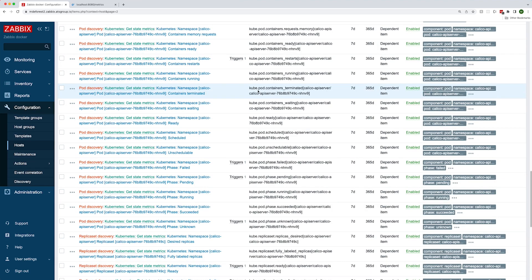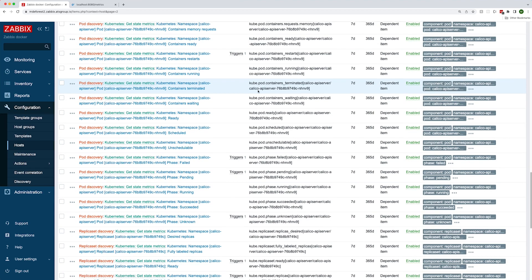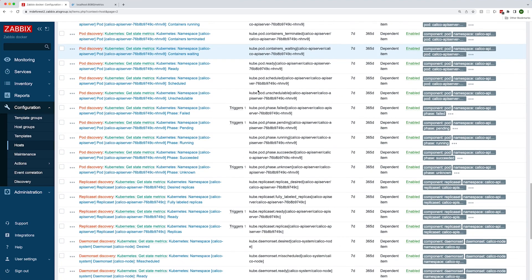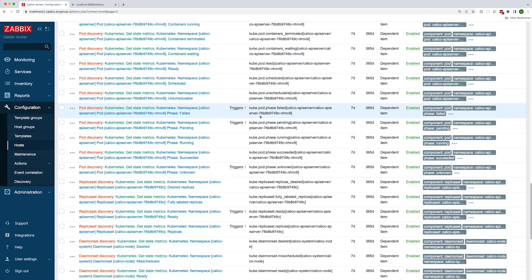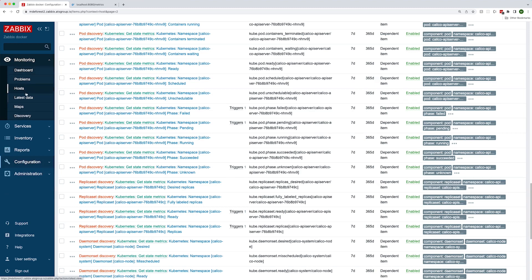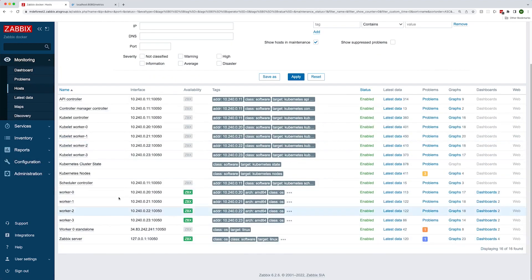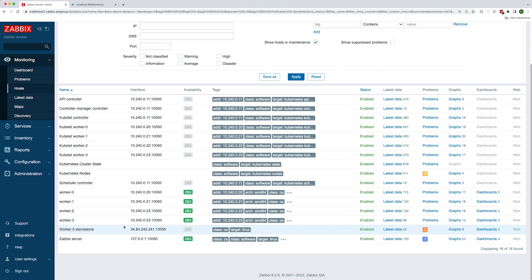Zabbix also creates items for most standard objects like pods, deployments, replica sets, jobs, cron jobs, and so on. Here you can see the four discovered worker nodes and the template attached to it. This is going to give you the metrics about the machines running in the cluster.